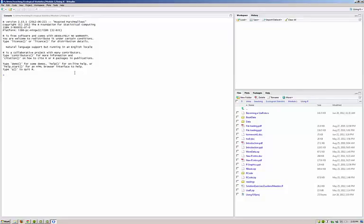We're back to having nothing in the workspace. Click on the history, we'll see we've got nothing in the history. This is a new project. We've done no R commands.